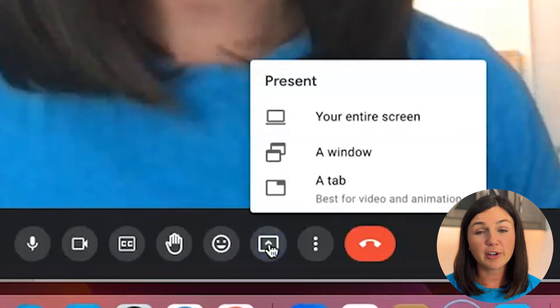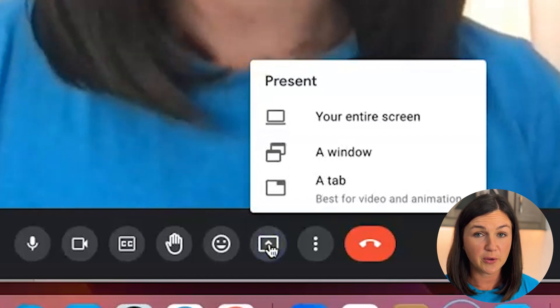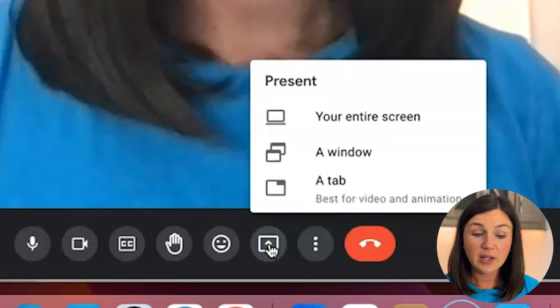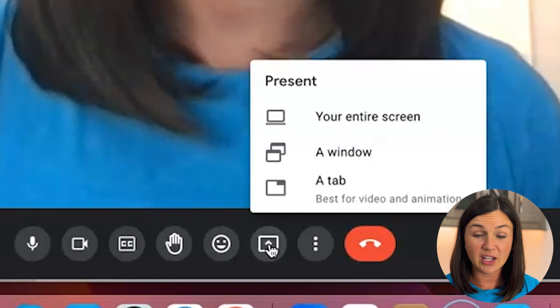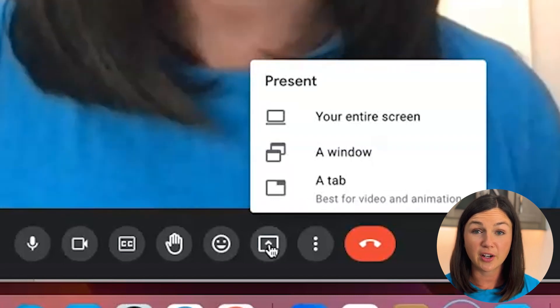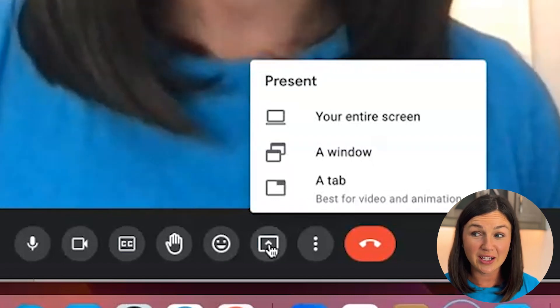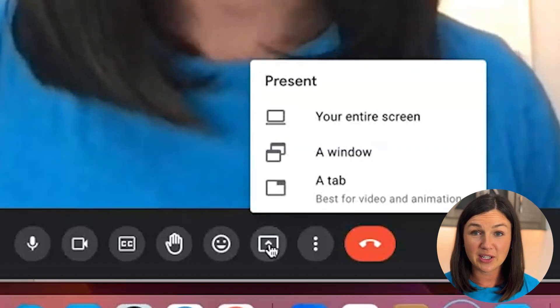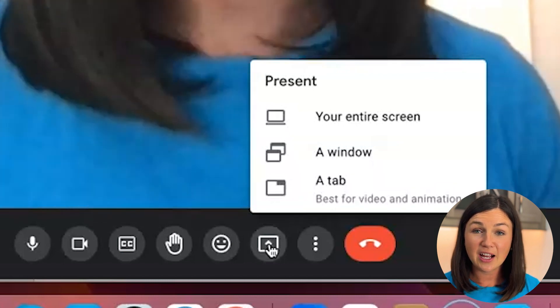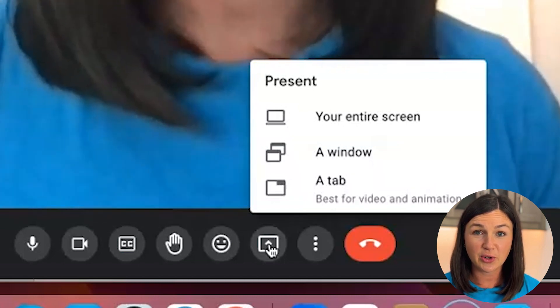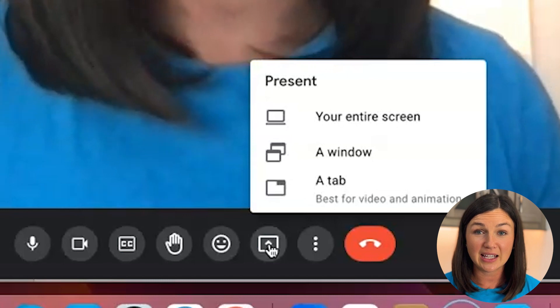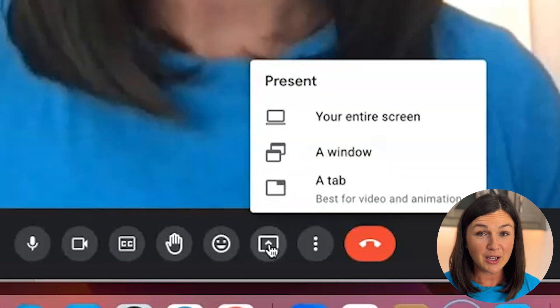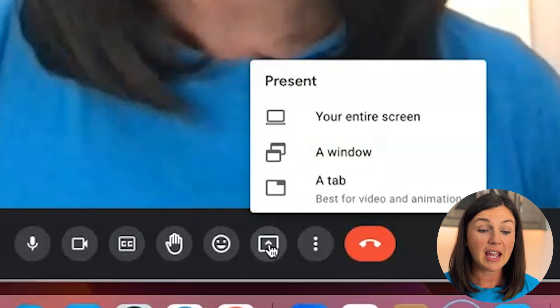You have three options when sharing your screen in a Google Meet. You can either share your entire screen which means that you are sharing your entire computer. So any notifications, text messages, emails, anything that comes through as you're sharing your screen, the people in the meeting can see it. So be careful when doing this one.